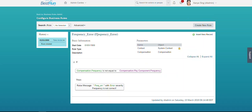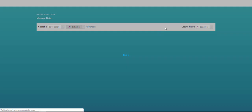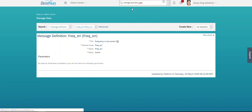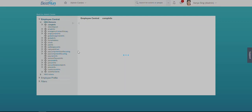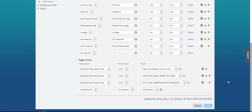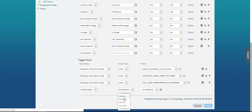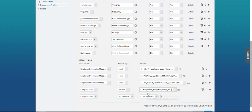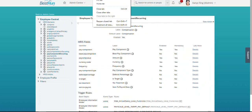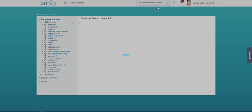The next step is to assign this business rule to the compensation portlet. Let's go to Manage Business Configuration, go to the Pay Component Recurring portlet — that is basically the Compensation portlet. In the compensation portlet, choose the event type as 'On Save' and assign our frequency error message. Let's save it. Now data is saved. Let's go to an employee to test our message.